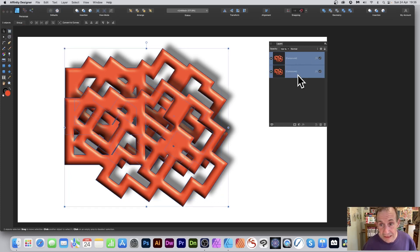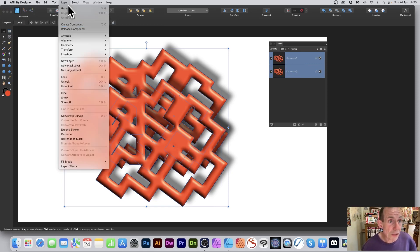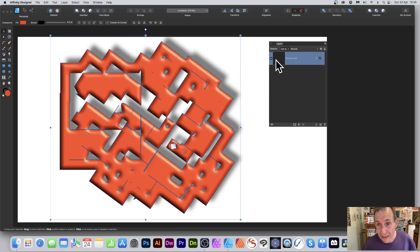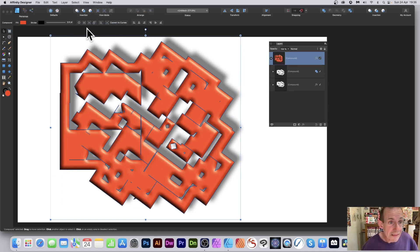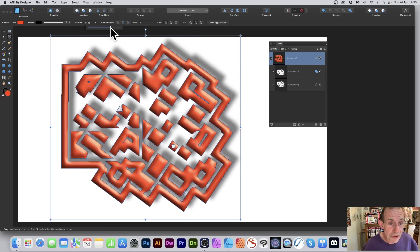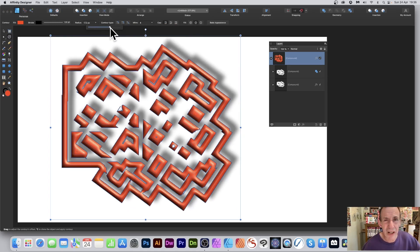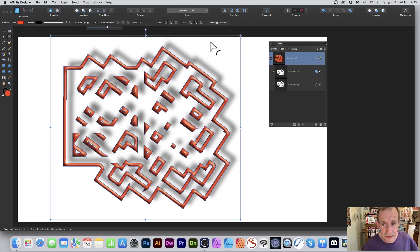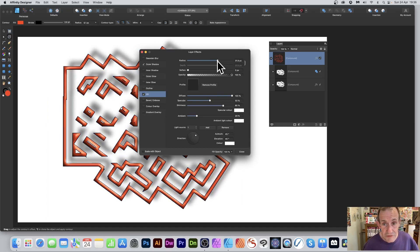With two compounds selected you can go to Layer > Create Compound again to nest them, creating a very complex design. You may need to tweak the contour — go back to the Contour tool and adjust or decrease the value if the result isn't ideal. You can also go to Effects and adjust the settings there as well.